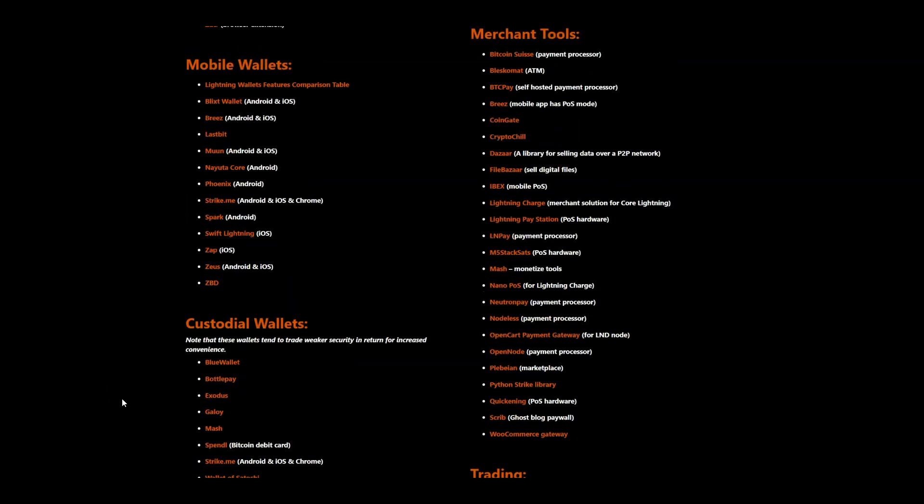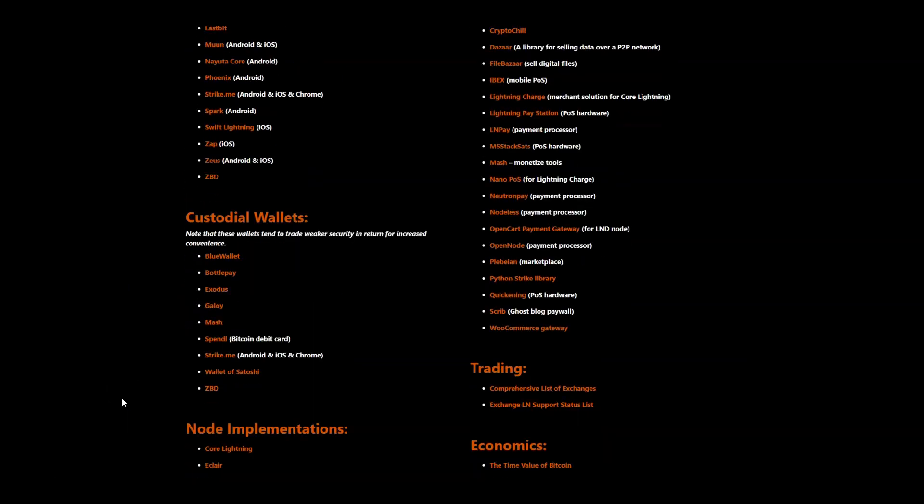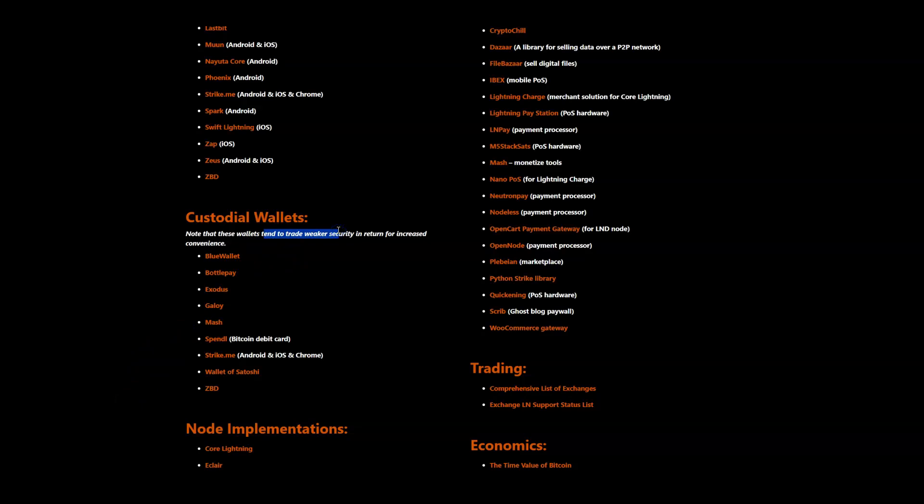OK, so look, if you want to use Wallet of Satoshi, I'm not going to strike you down from on high by saying you should be using a non-custodial wallet. OK, is it perfect? No, but is it a solution that's viable? Yes. OK, like he says, like Jameson says here, these tend to have a weaker security in return for increased convenience.